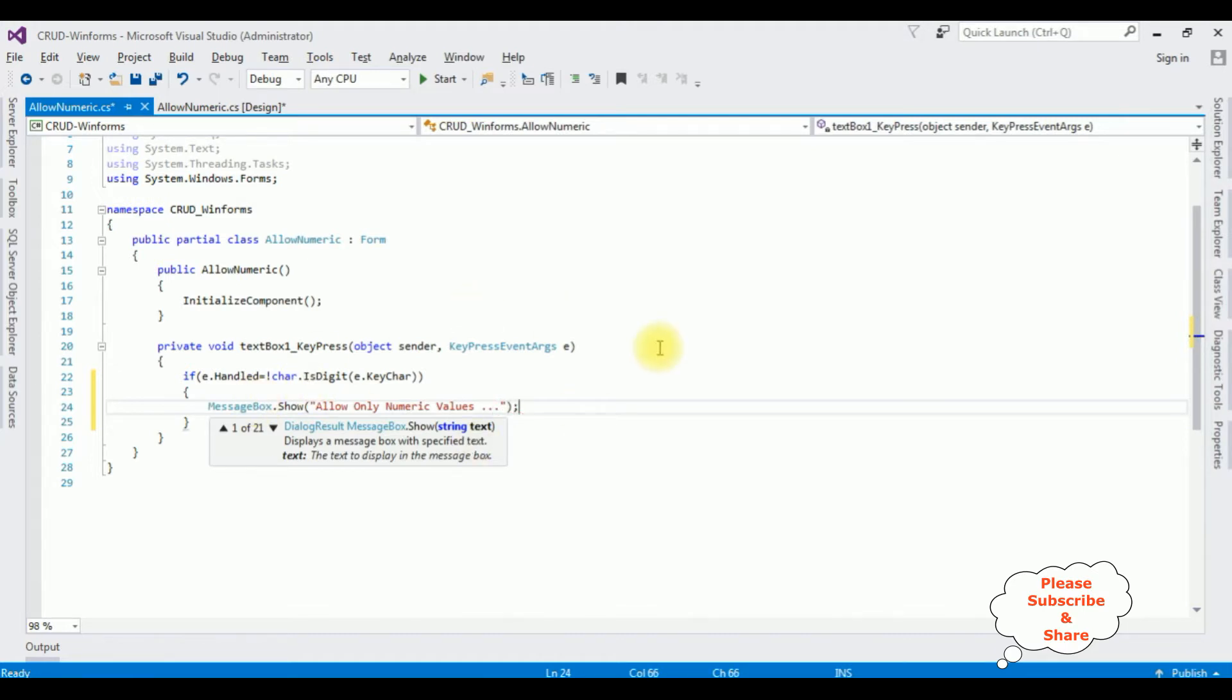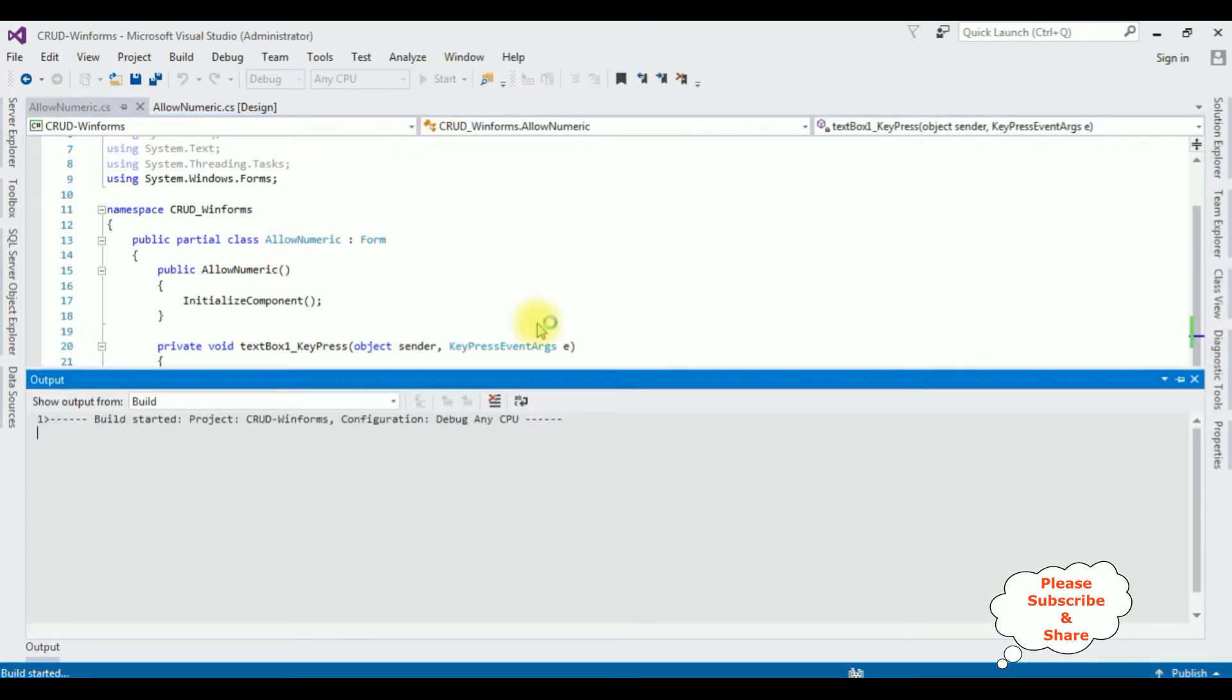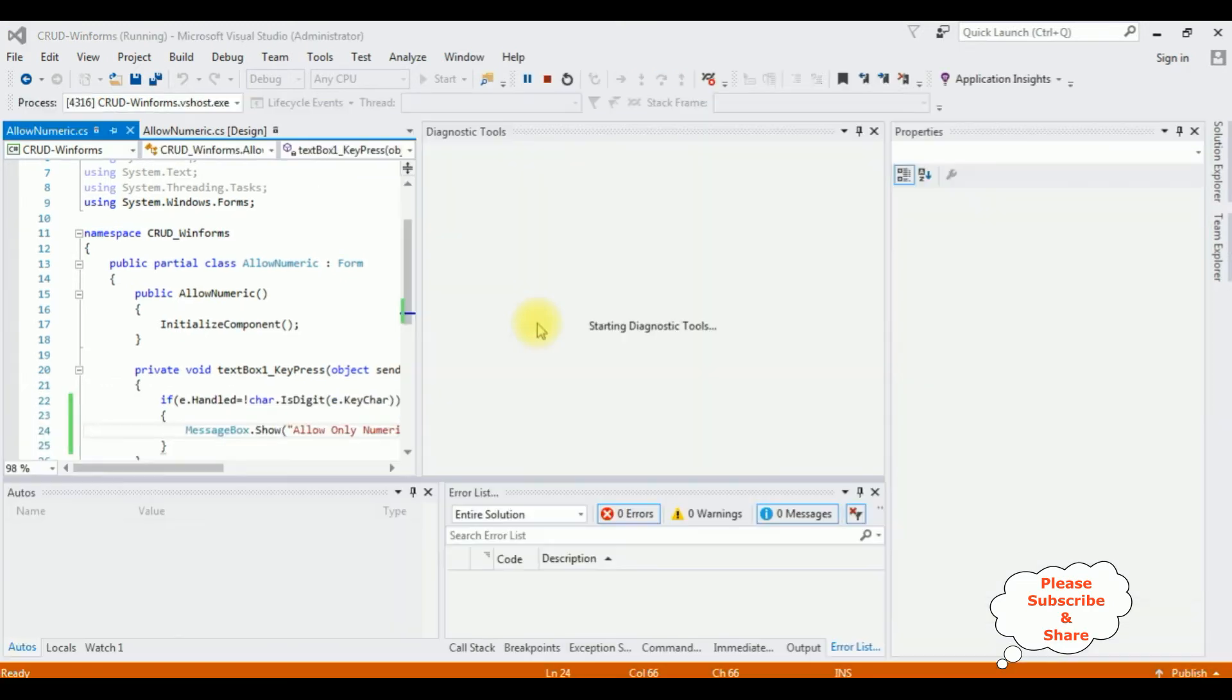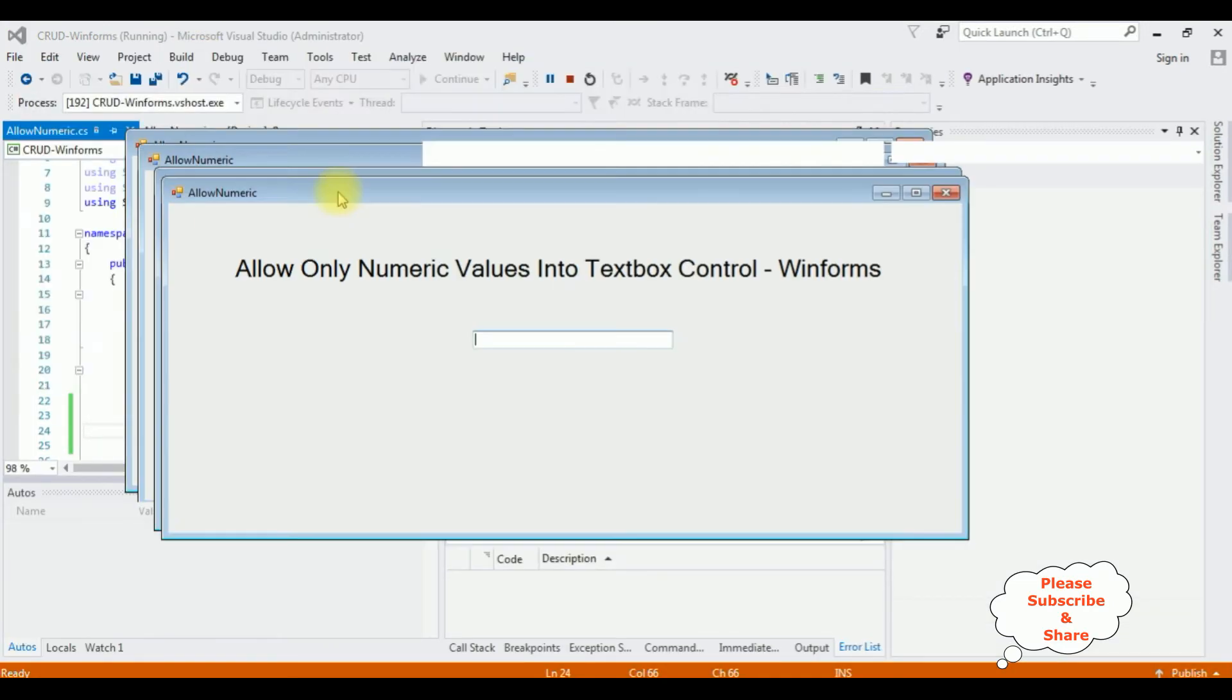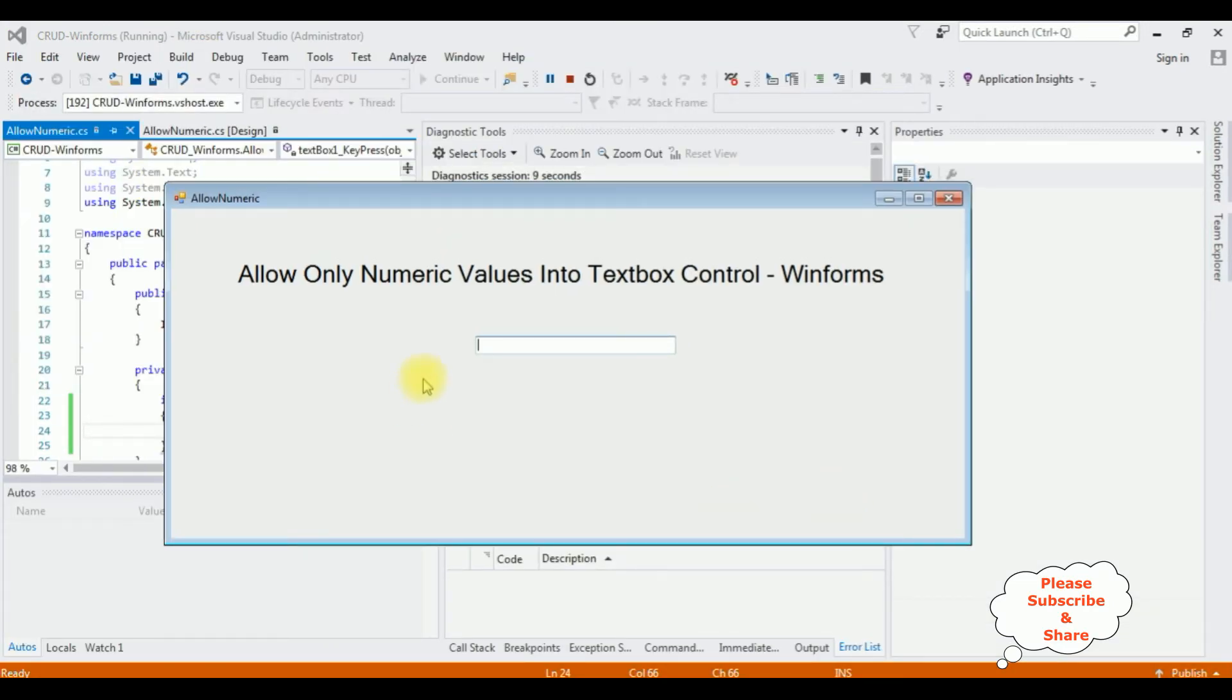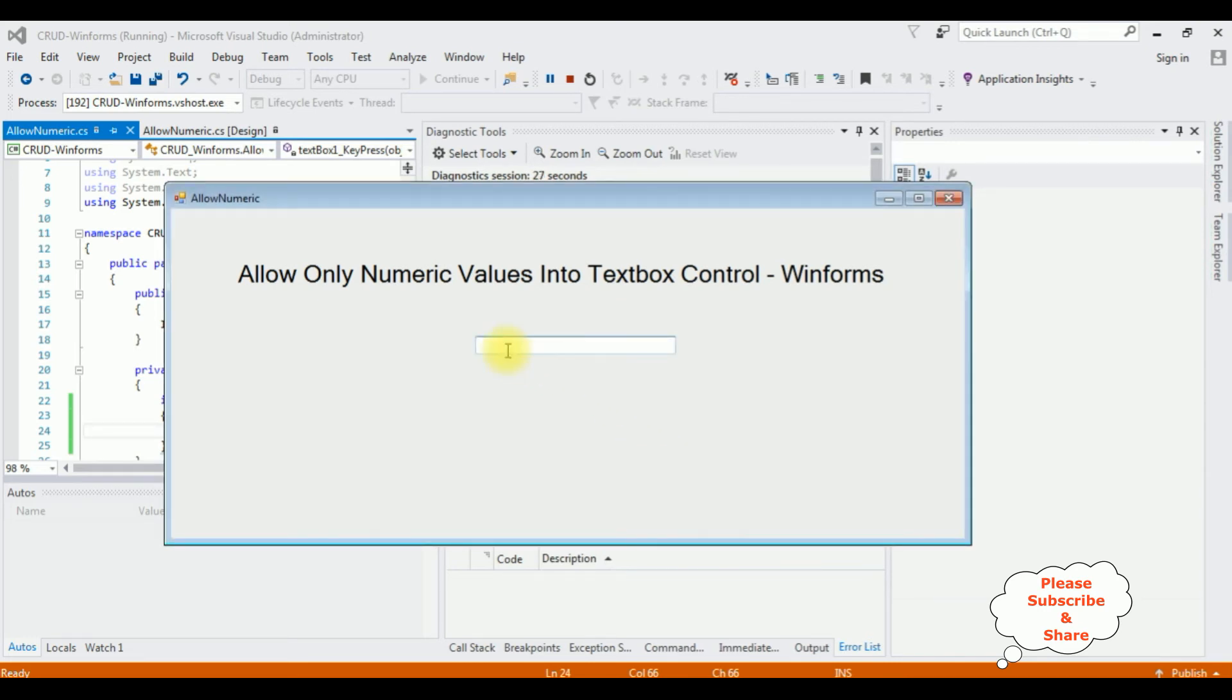That's it. Let's check the results. I'm entering the alphabet values. See, I got a message 'allow only numerics'. If I enter only numeric values, I'm not getting any message.